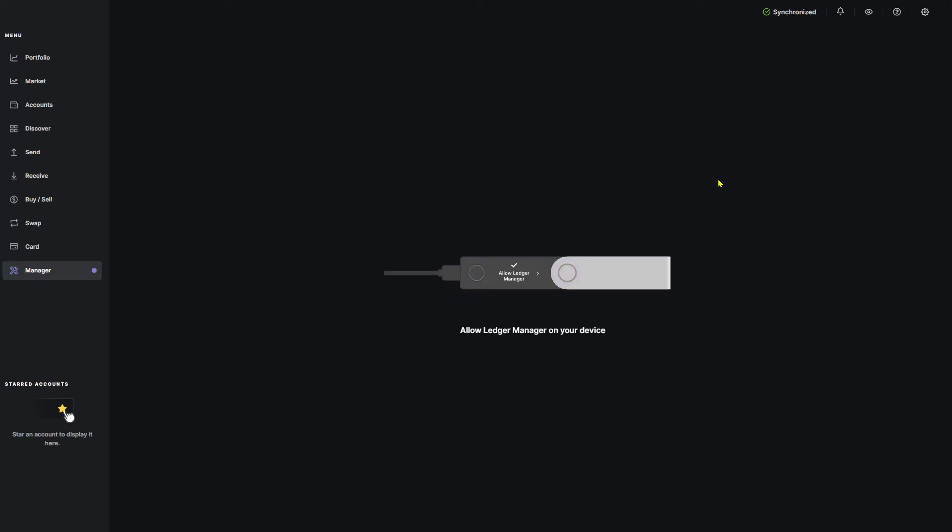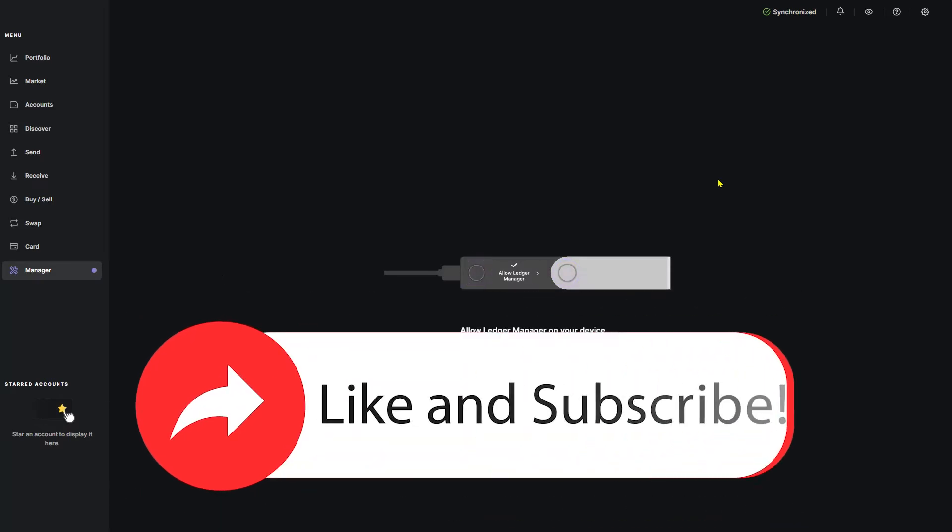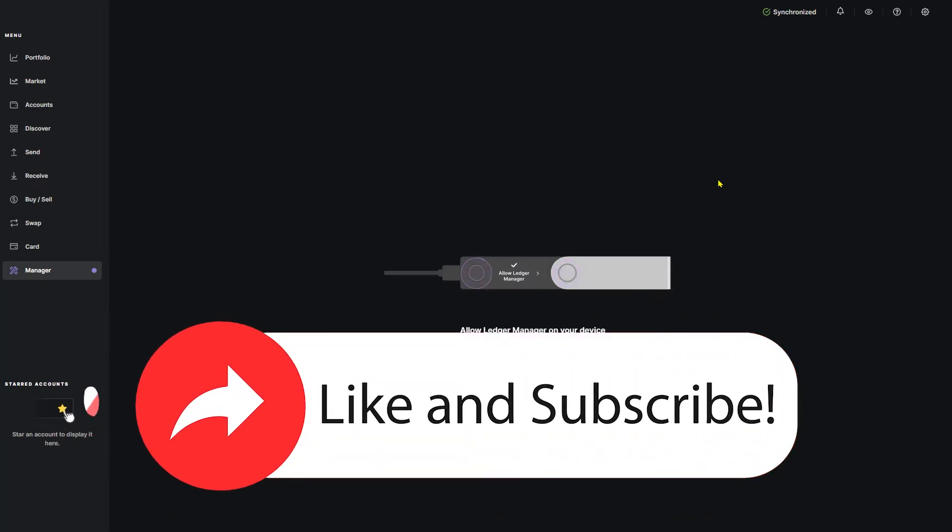What's going on guys? Joey here with DaVinci Trades. Welcome back to the channel. Today we're going to be going over how to stake your Solana tokens on your Ledger device for passive income and maximum security. So if that's what you're here for, smash that like button and a sub is always appreciated. Let's get started.